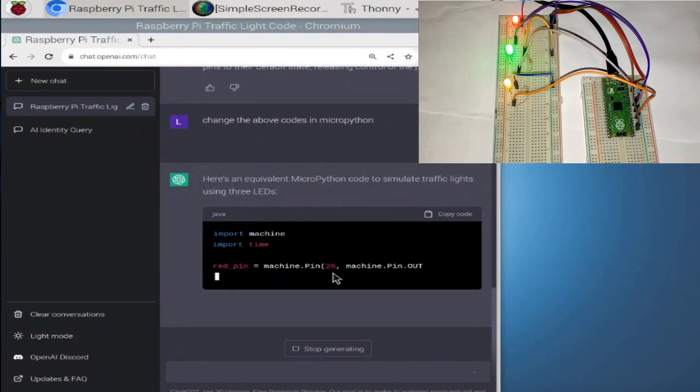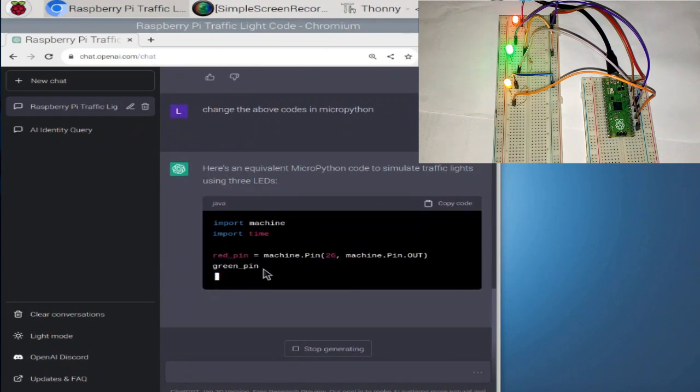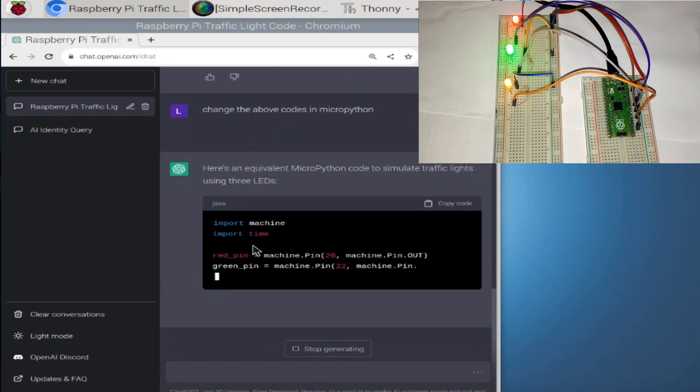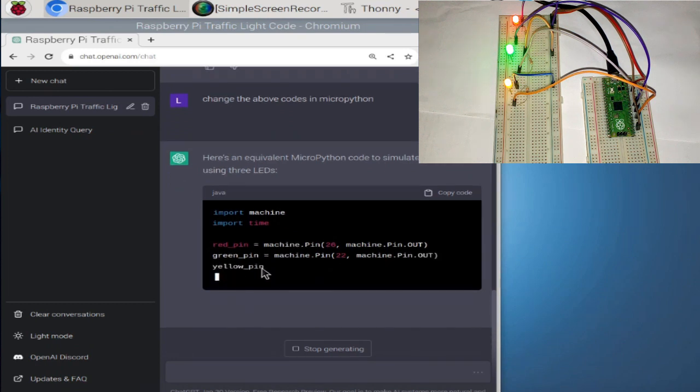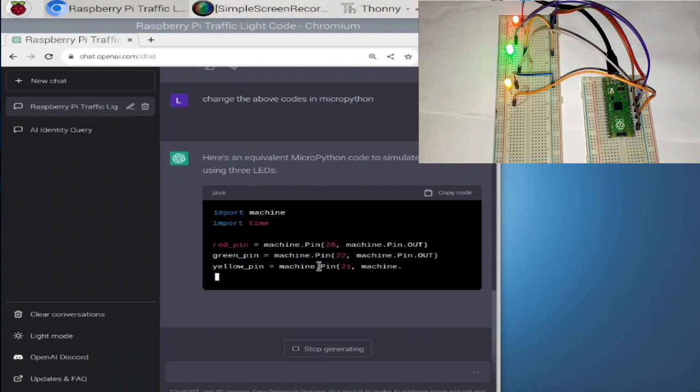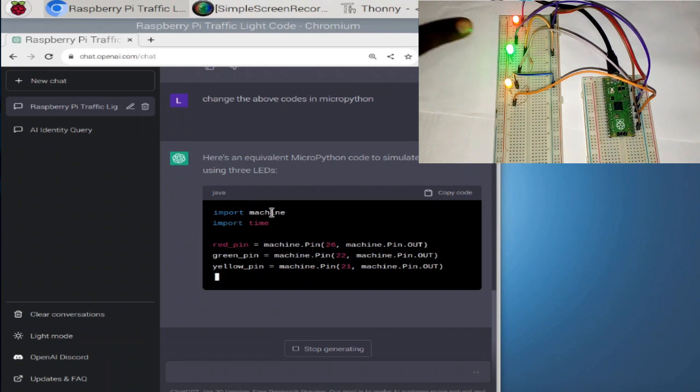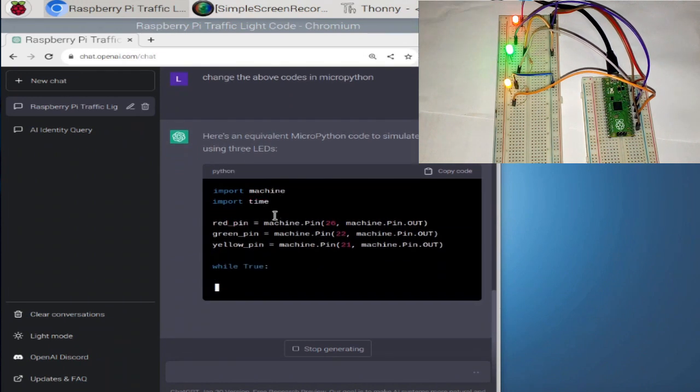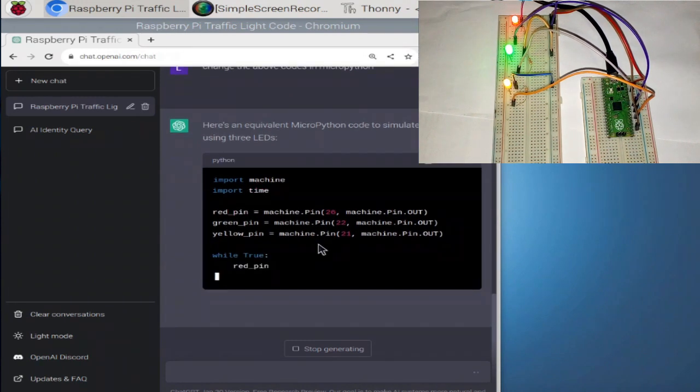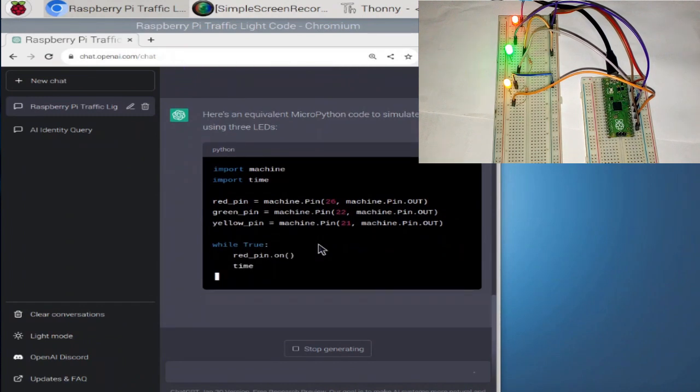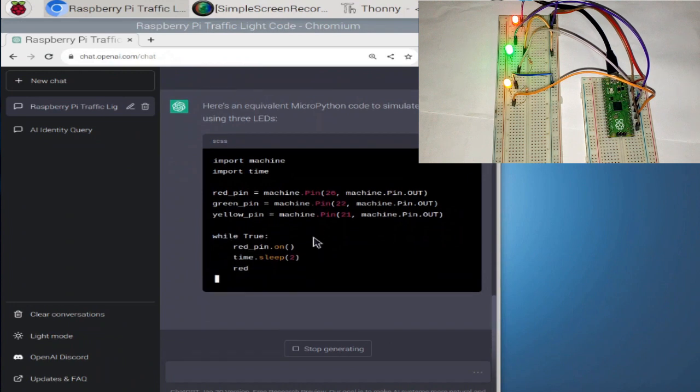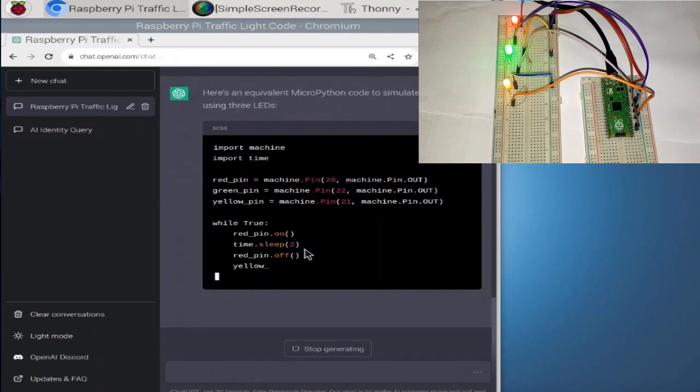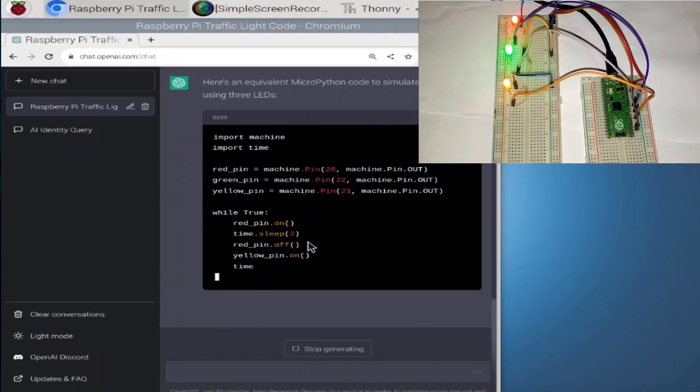Yeah. So it's putting the red pin in 26, the green pin in 21, of course. Yellow. Yeah. Same thing. So let's say if you're trying to do, I guess you can learn or maybe do anything with this ChatGPT.